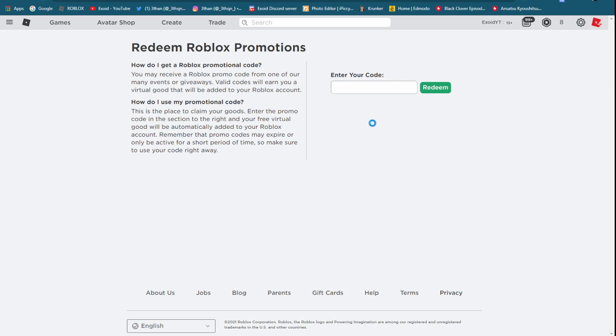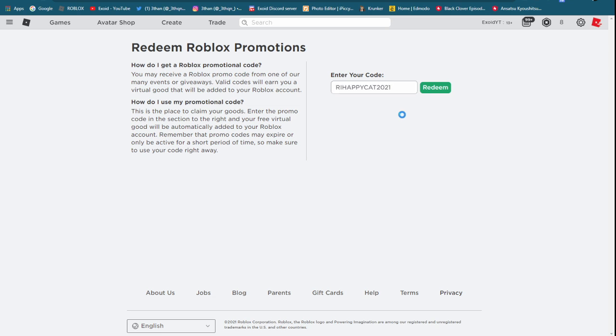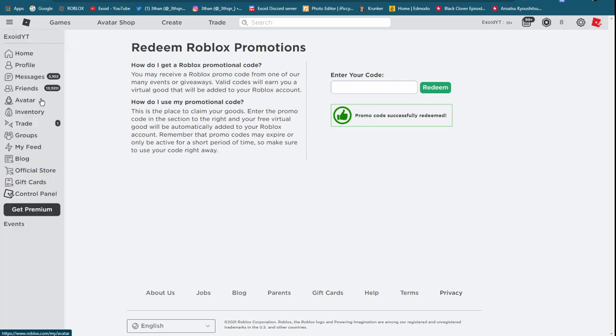Anyways, the newest code I'm showing you guys right now - the code is R I Happy Cat 2021. Redeem, and promo code successfully redeemed. If you guys check your avatar or inventory...